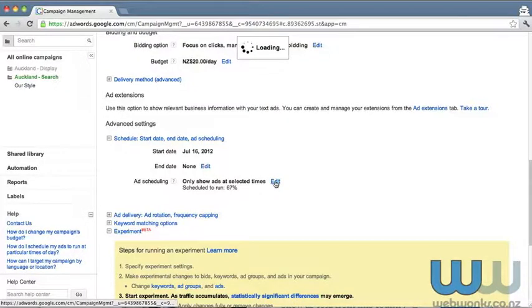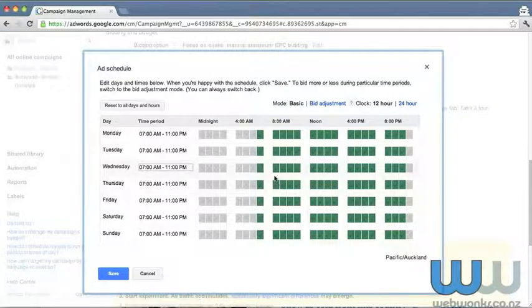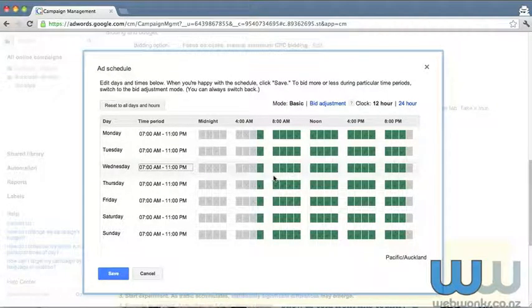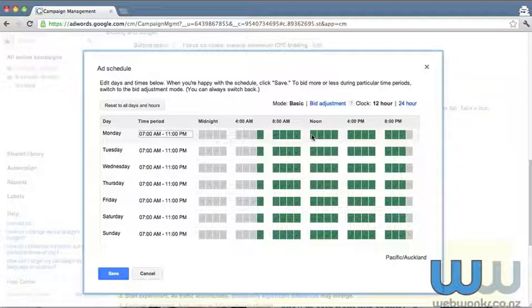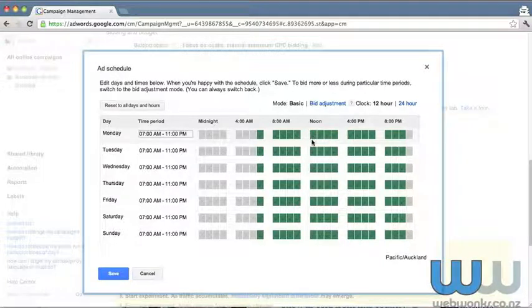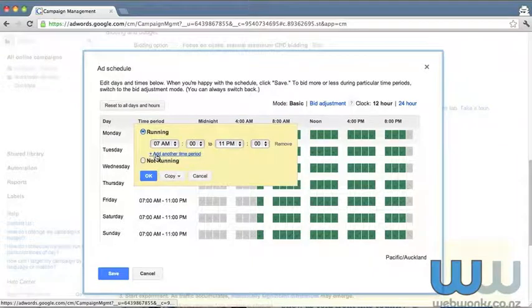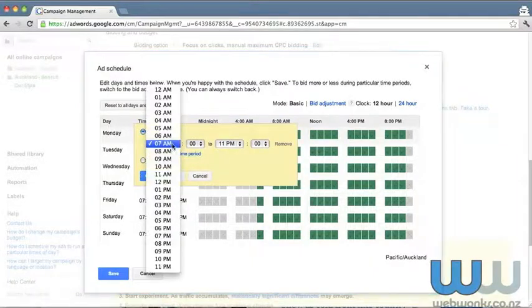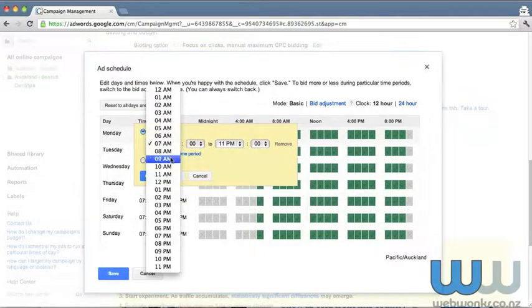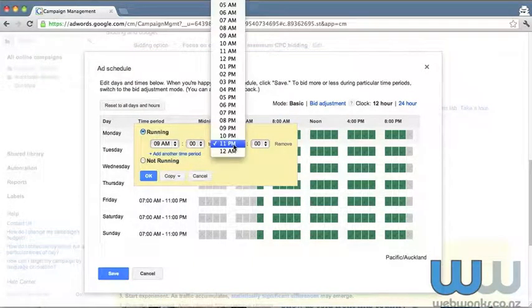Currently the schedule is 67% of the time. And we're going to refine this down. So in consultation with the client, I am aware that these are the times that we do not want running. We can set the time. So we know that we want to set the times between 9am and 11am.